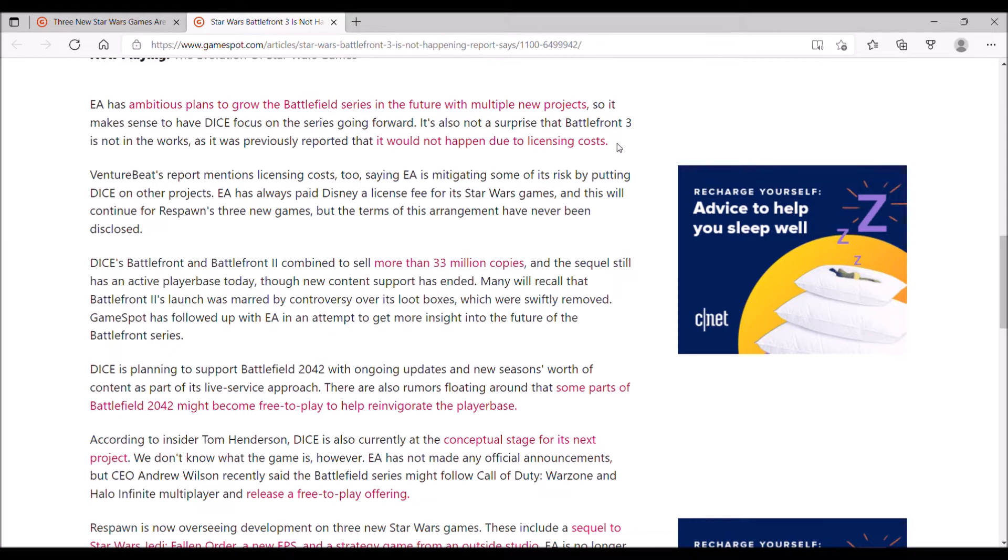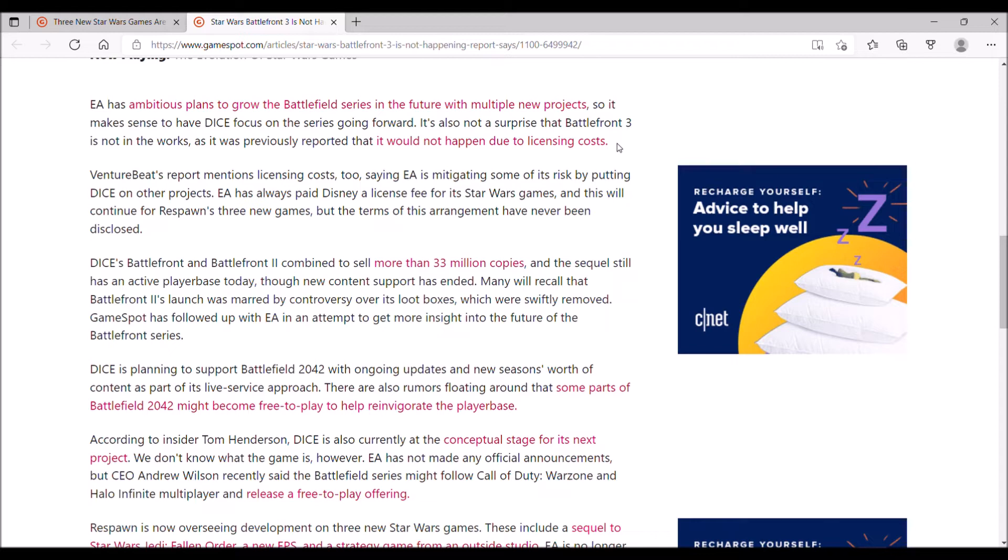If you look at what those games are, and the actual loot box controversy with Star Wars Battlefront 2, which sparked an industry-wide debate, it forced EA to permanently remove the loot boxes and microtransactions from that game and get DICE to improve what was already there, because the game itself was fine.